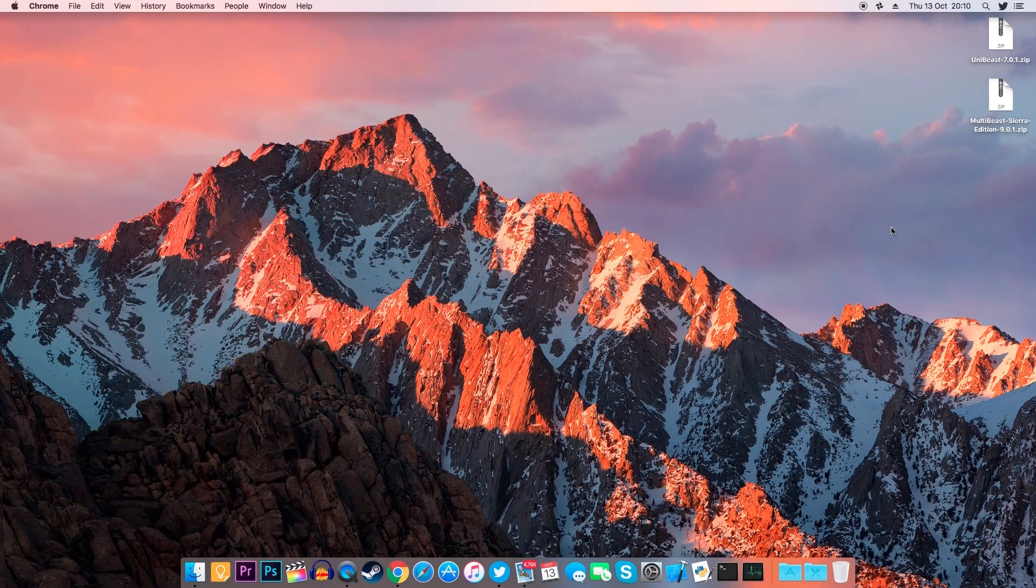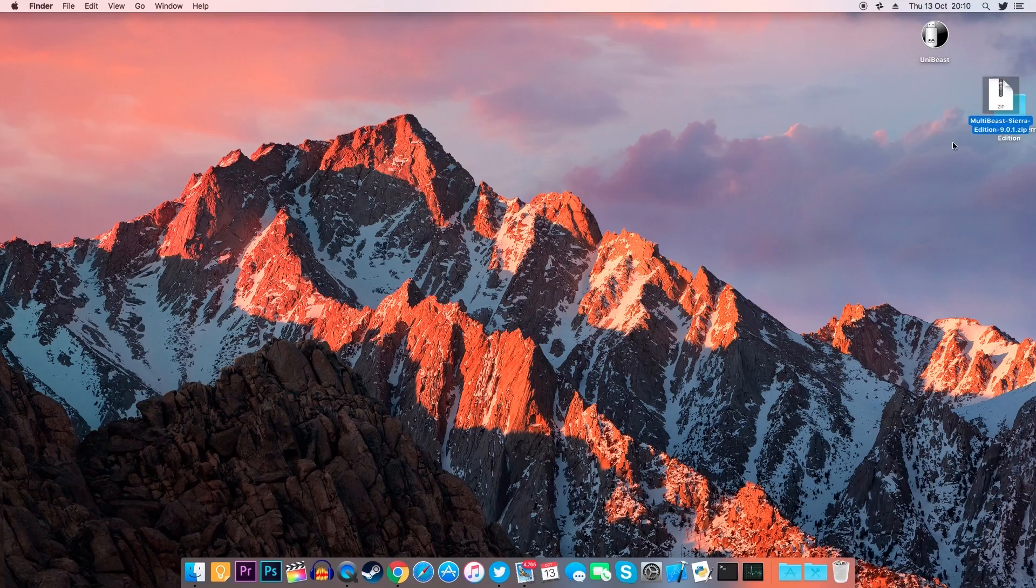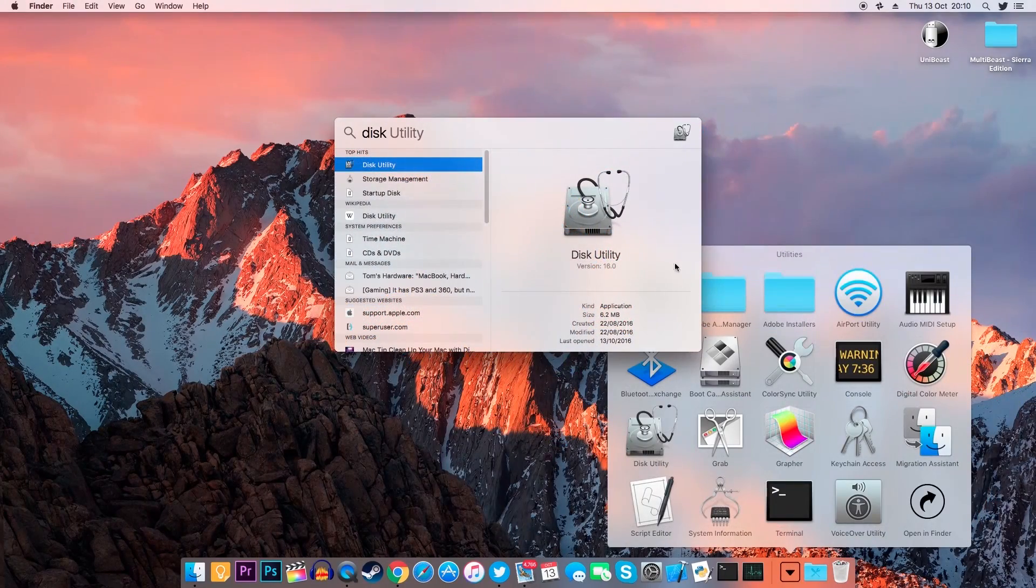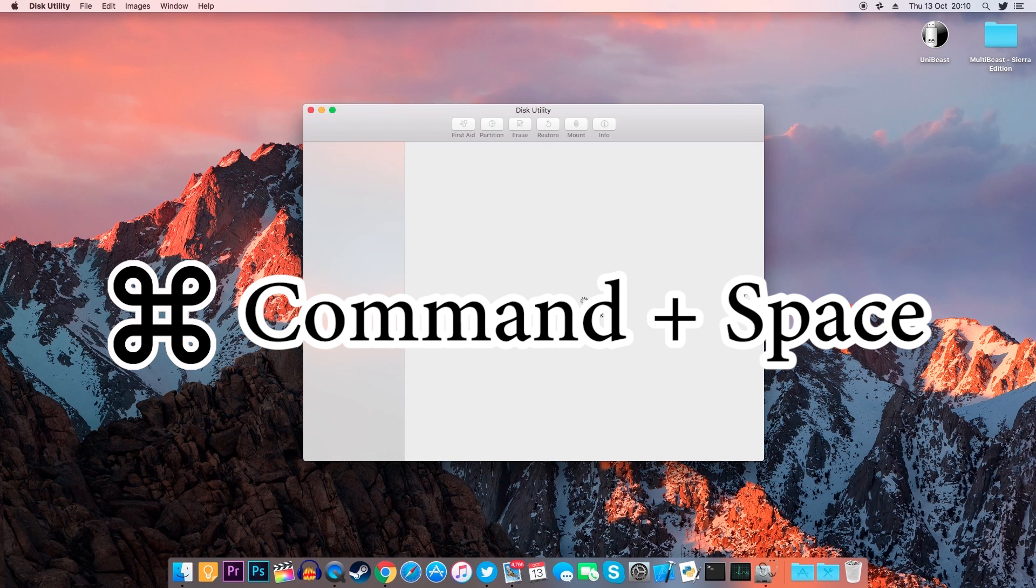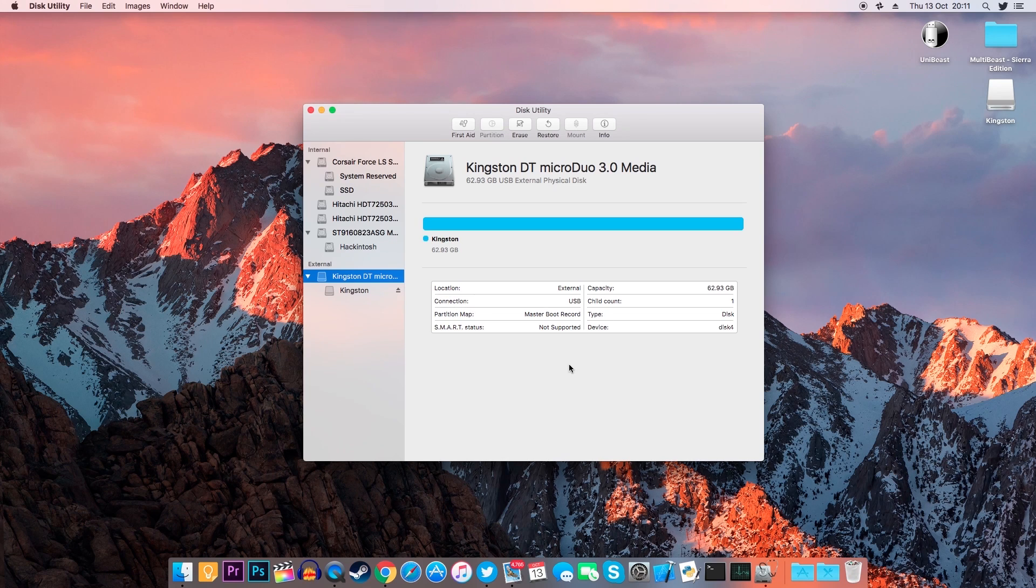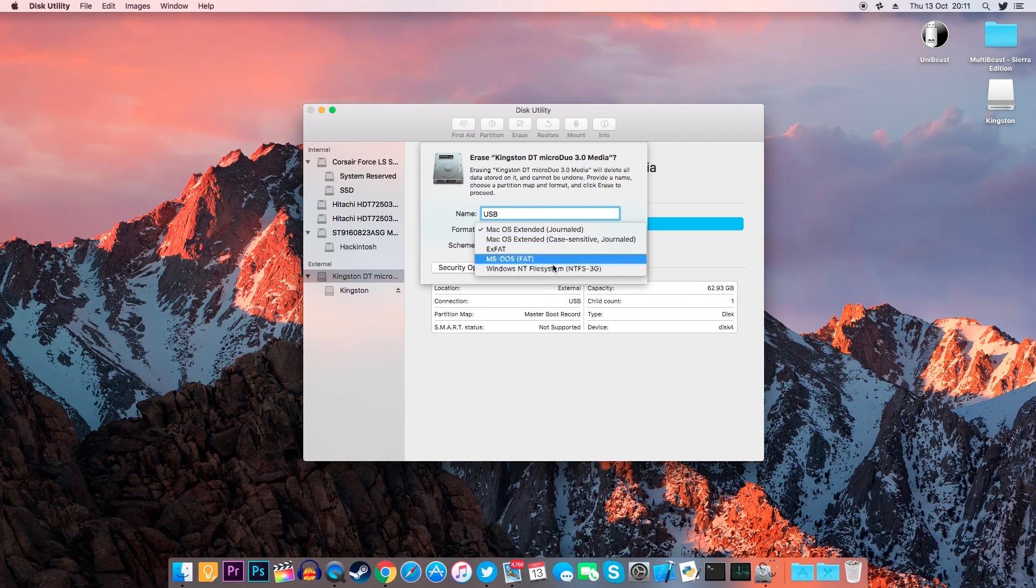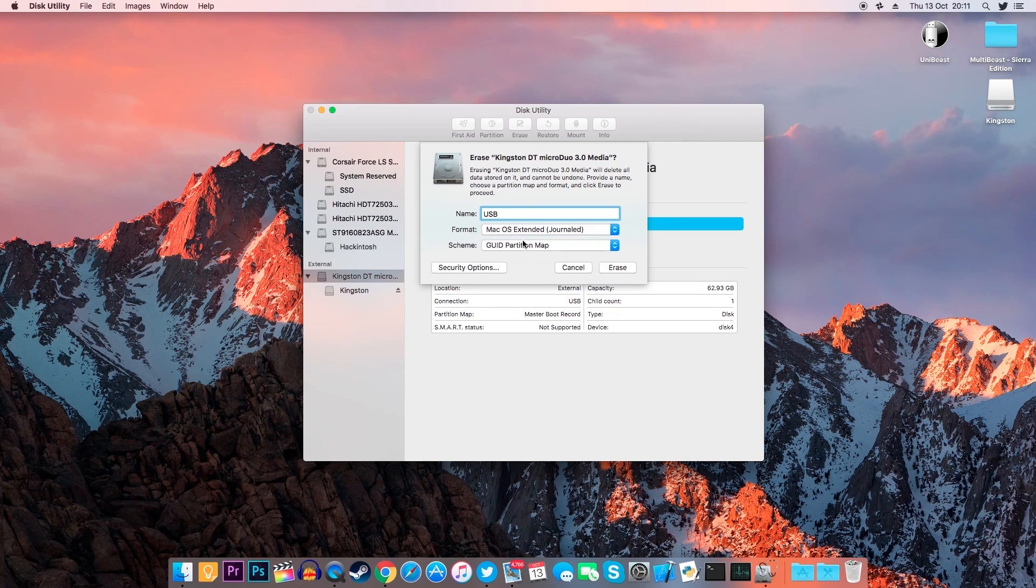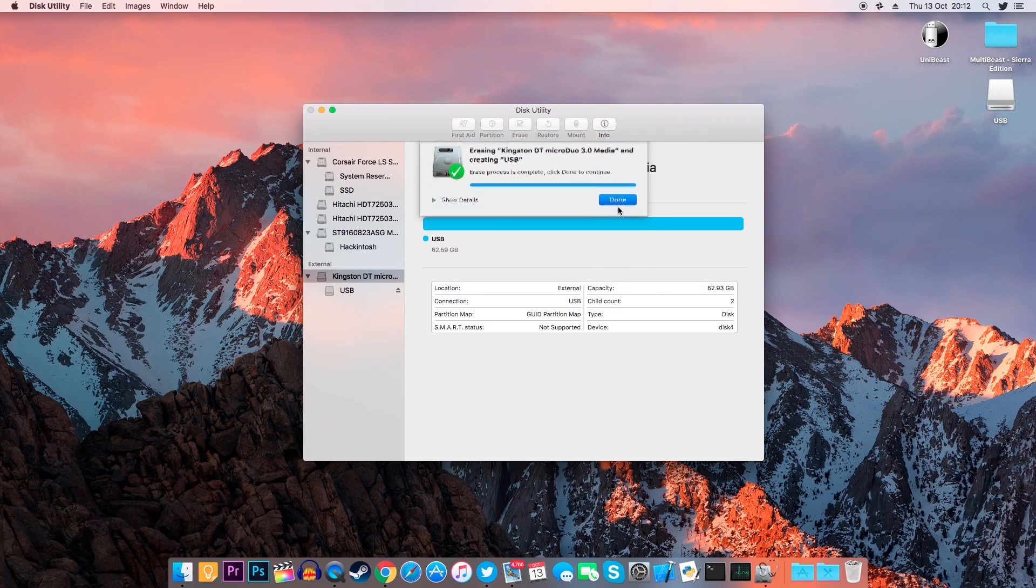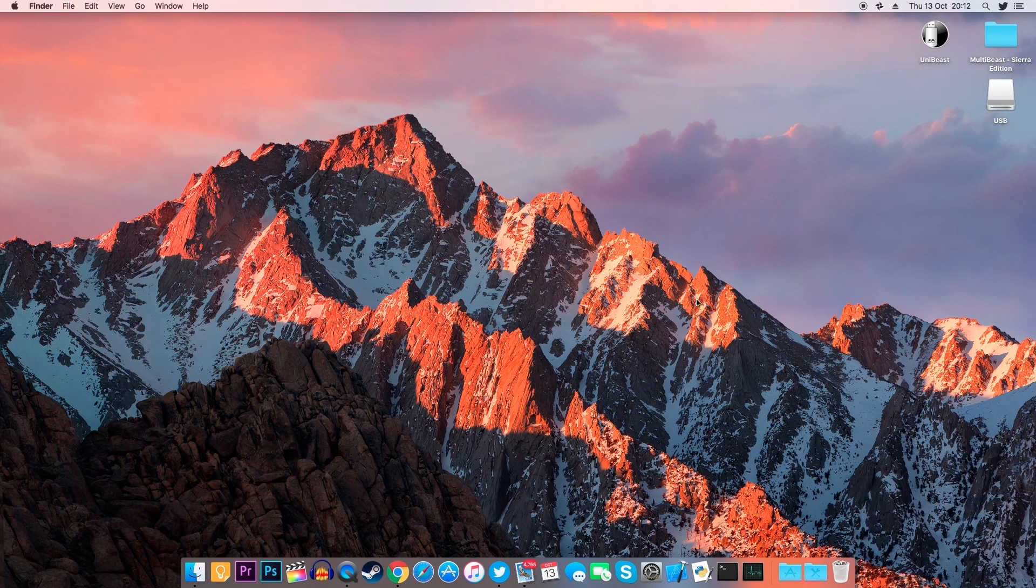Now double click on the zip files to extract them and once we've done so we can delete the zip files. Now we'll need to prepare our flash drive so plug it into your computer and we'll need to open up Disk Utility. To do so press command and space and type in Disk Utility then press enter. You can also find it in the Applications folder and then in the Utility folder. Once we've opened up Disk Utility locate your USB flash drive and click on the non-indented part. The indented part is the partition which is not what we need so click on the non-indented part. Once you've done that at the top click on Erase. Rename the flash drive to USB. Change the format to Mac OS Extended Journaled and finally as partition map choose GUID partition map. Now click on Erase and wait for the process to be finished. Once finished click on Done and you can close Disk Utility.